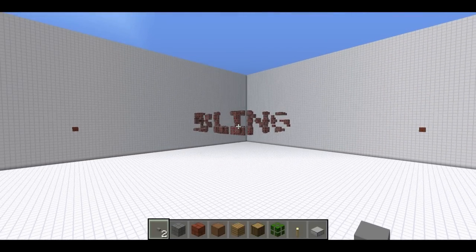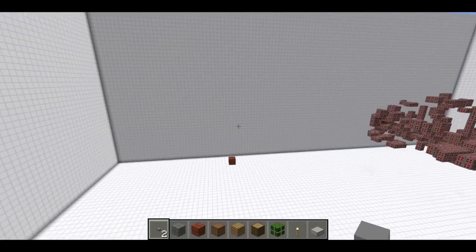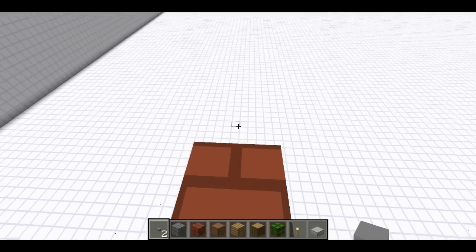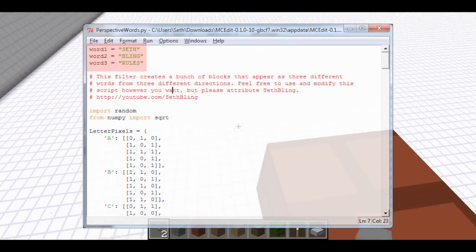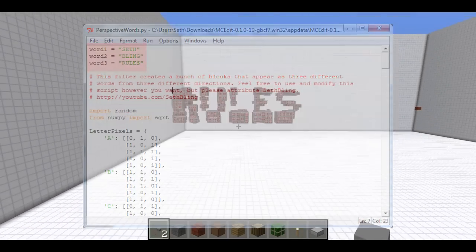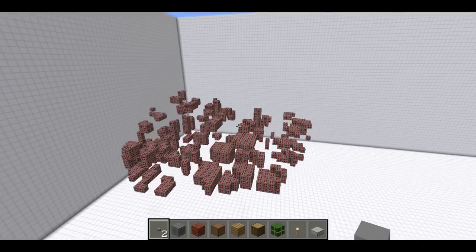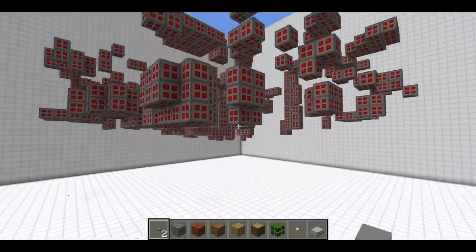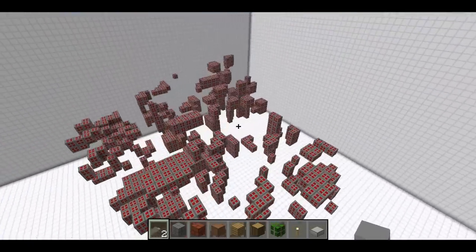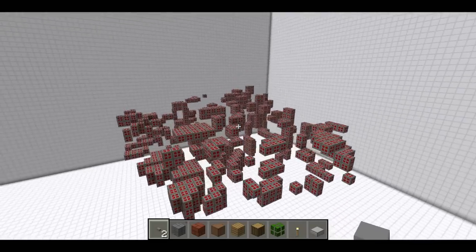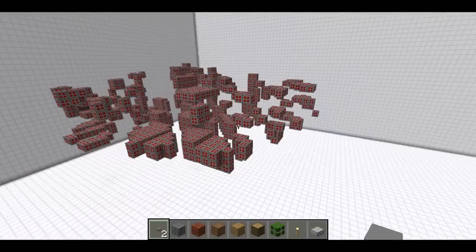I used a filter to do this, and if you want to download the filter, it is reusable. You can put in different words if you want. It only supports uppercase letters. You have to edit the three lines at the top of the Python file right here, and you want to make the words about the same length in order for it to really show up. You might have to try changing some of the parameters a little bit, but basically I just selected a 50 long by 50 wide by 30 tall region and ran the filter, and it'll make this.